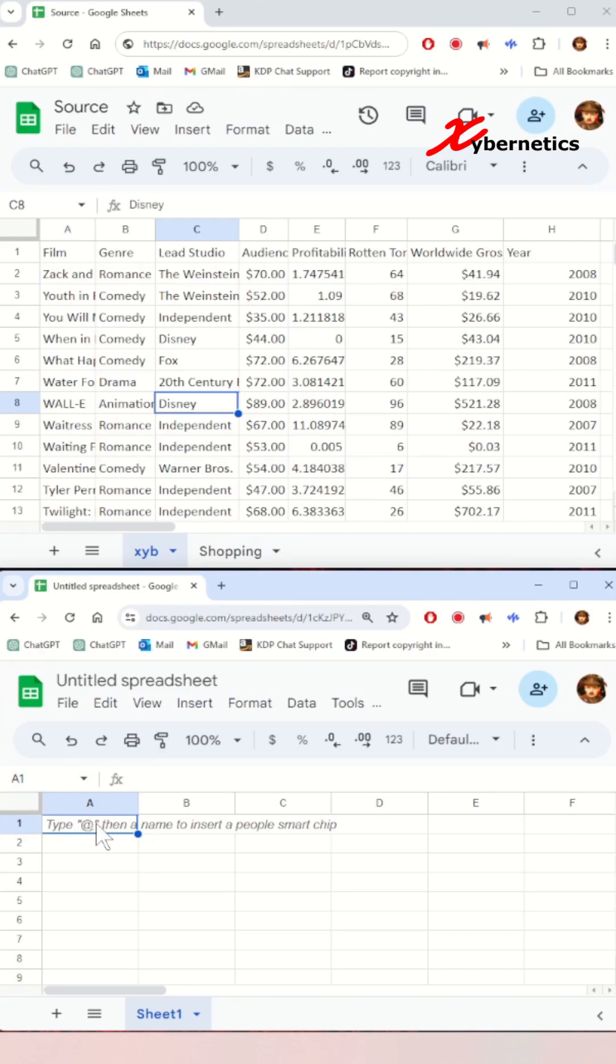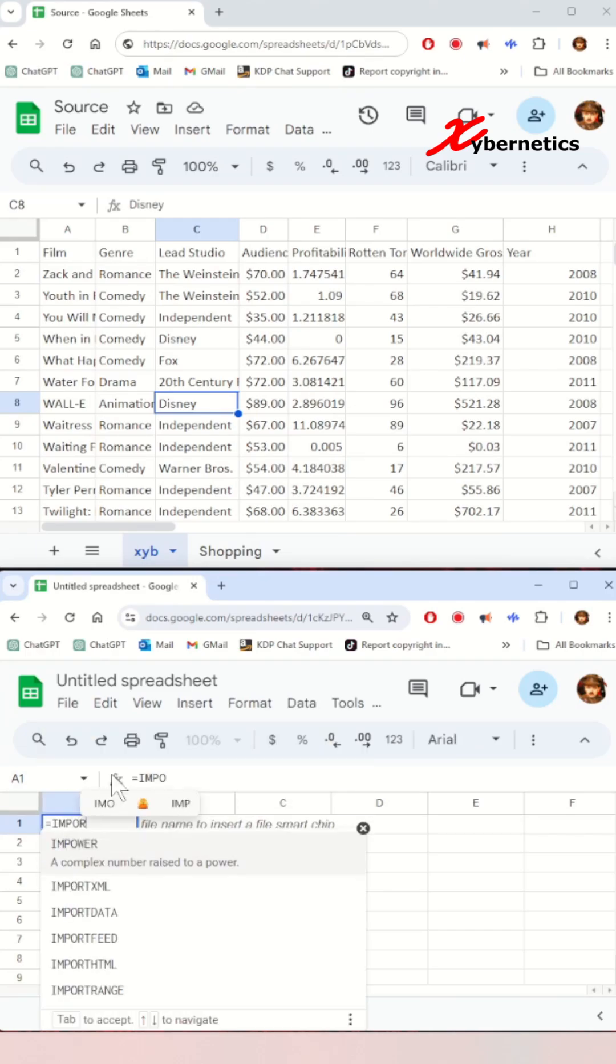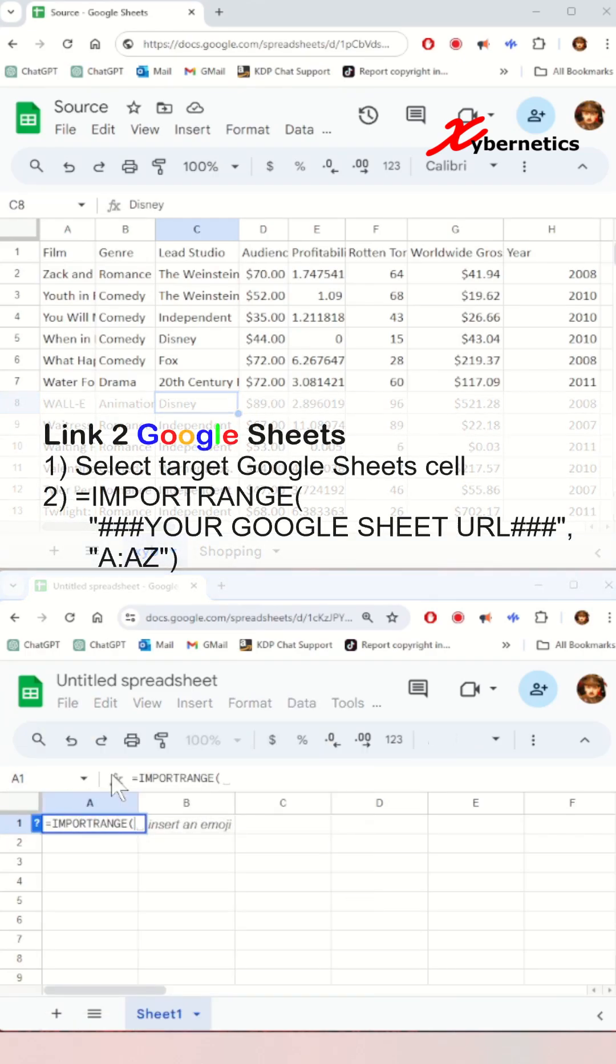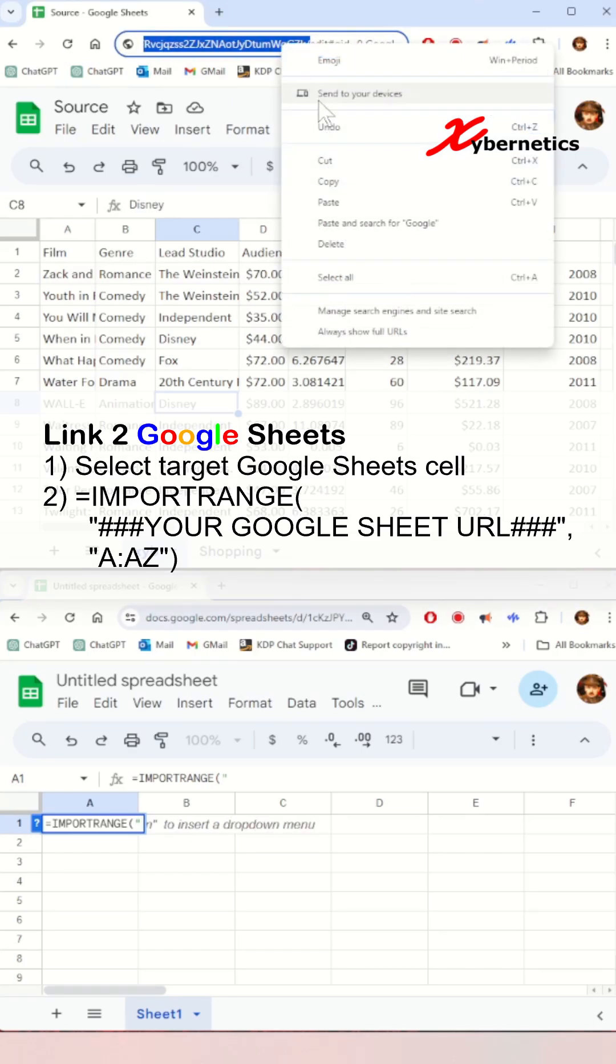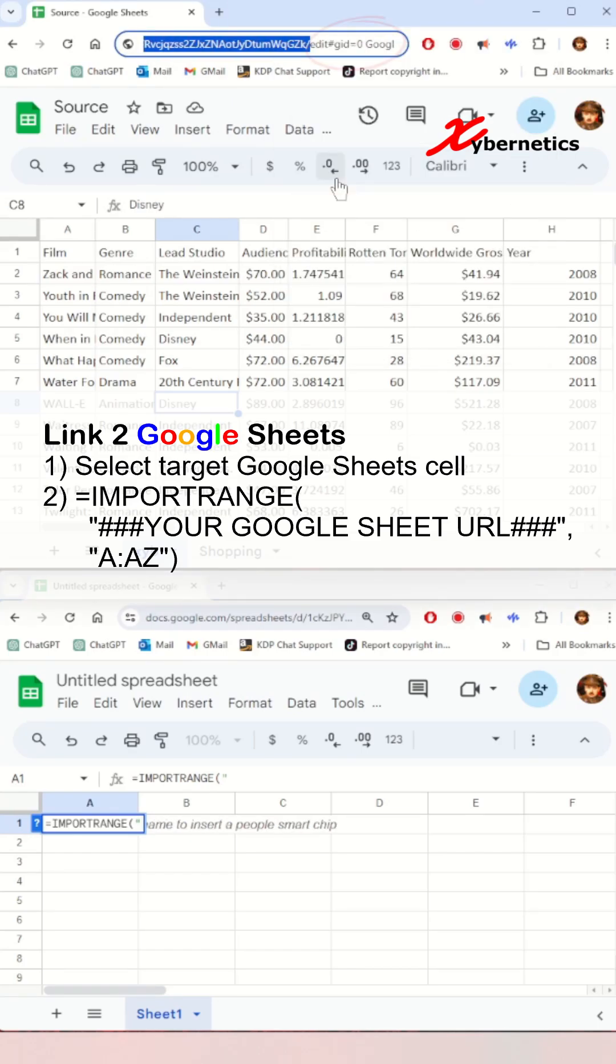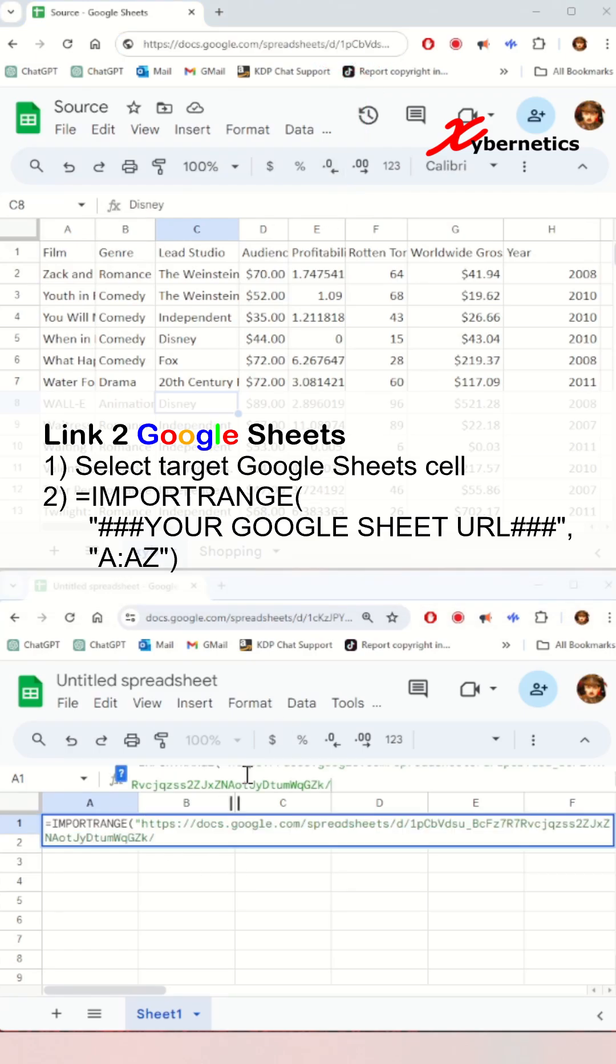First, select the cell in the target Google Sheet, and then you're going to say equal IMPORTRANGE. Copy the URL from the top half of the Google Sheet, or rather the source, without the edit pound gid equal part of the URL. And then the second argument, we're going to say A colon AZ, which means everything on that source document, and hit enter.